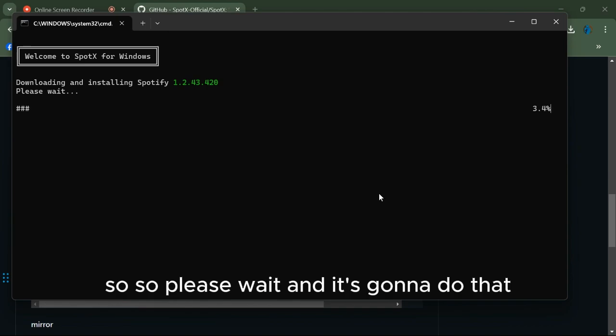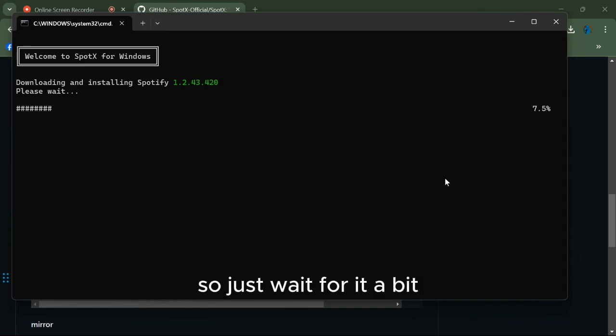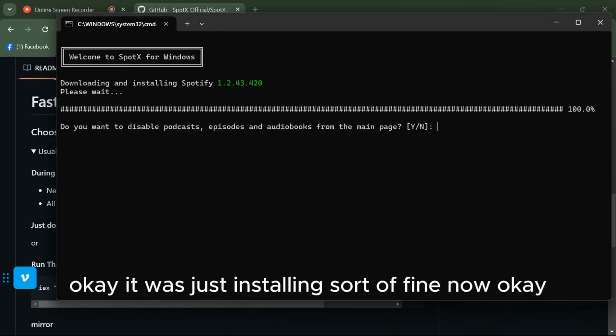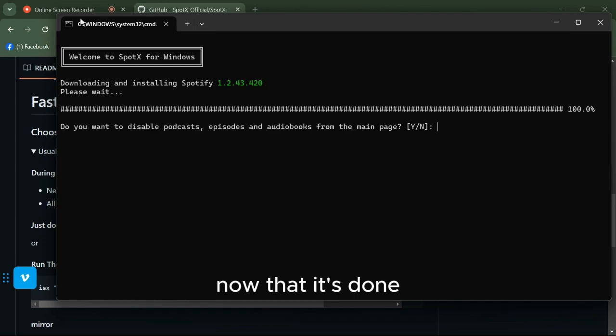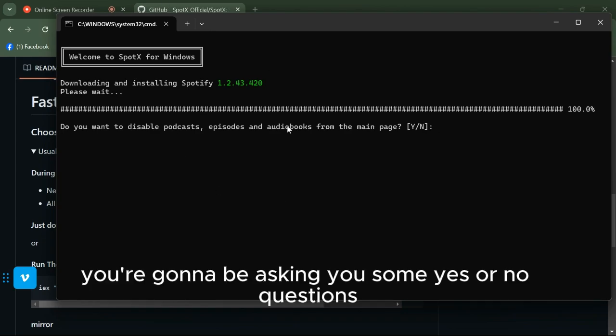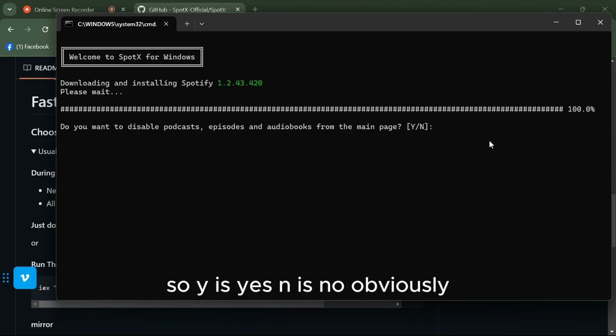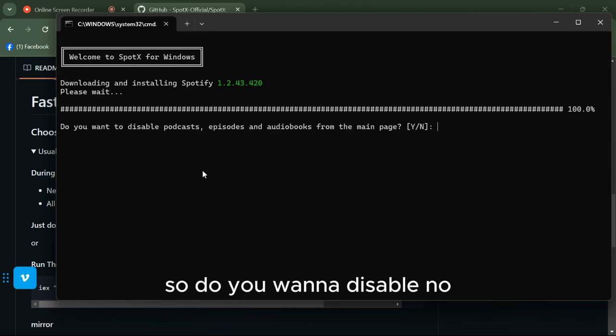It says 'Please wait' and it's going to do that, so just wait for it a bit. Now that it's done, you're going to be asked some yes/no questions. Y is yes, so do you want to disable? No.